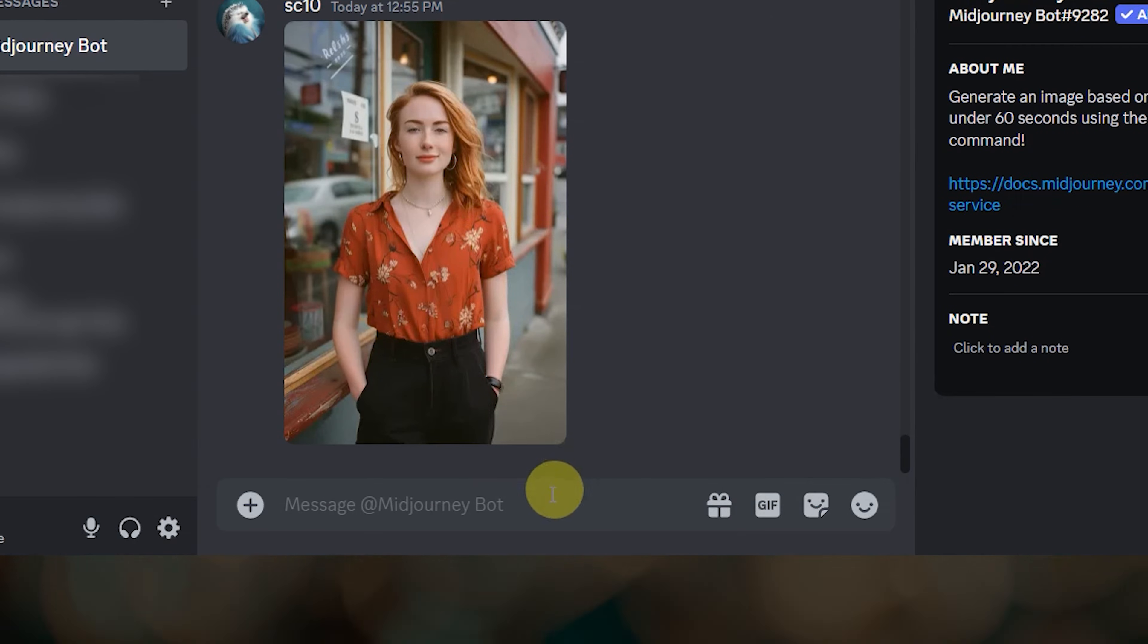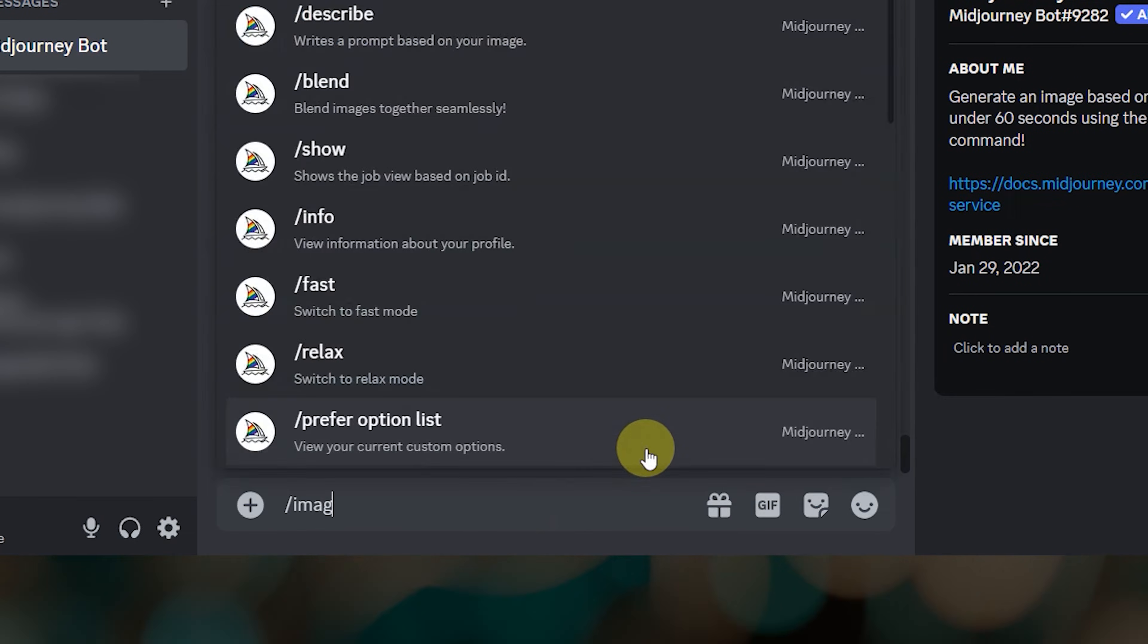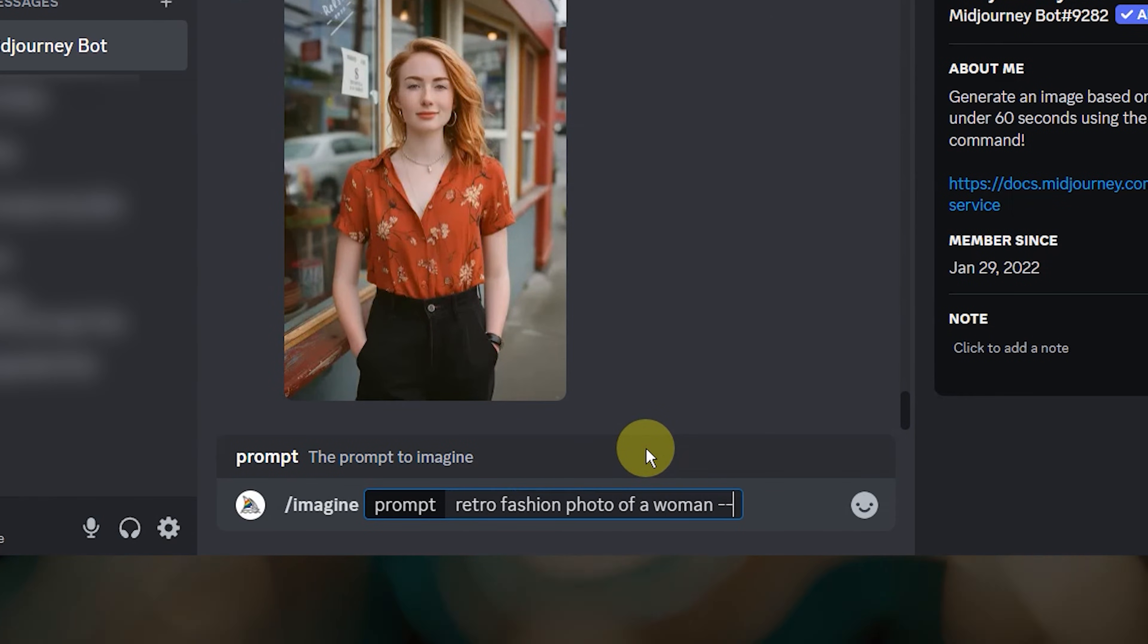Then paste that image URL into your prompt. Here I'm using it as a character reference.